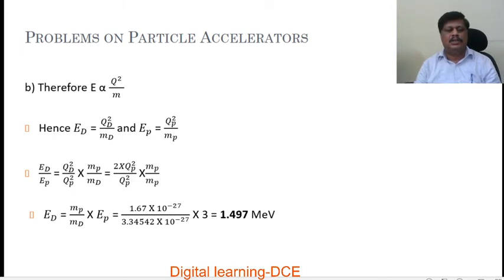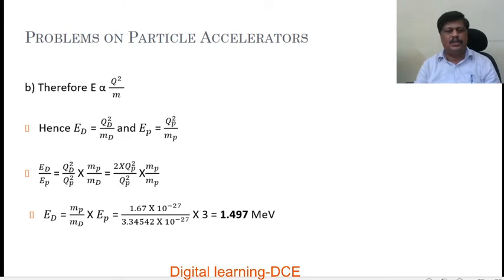The charge on the deuteron is the same as the charge on the proton. However, the mass of the deuteron is equal to 2 times the mass of the proton. So Qd squared and Qp squared cancel, giving Ed equals Mp by Md into Ep. There is no factor of 2 in the numerator here — the formula is Ed equals Mp by Md into Ep, where Md is the mass of the deuteron.